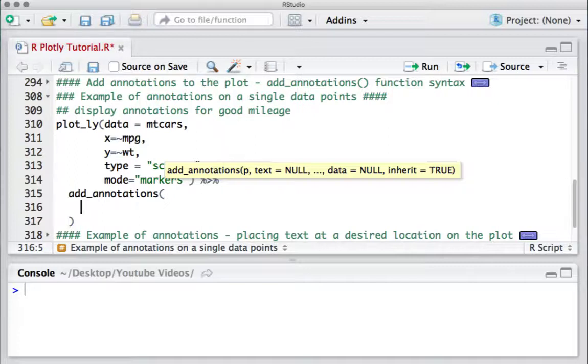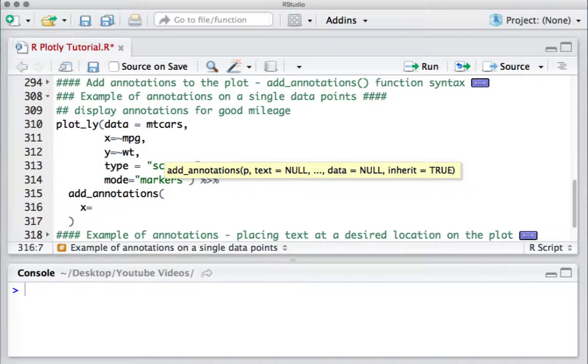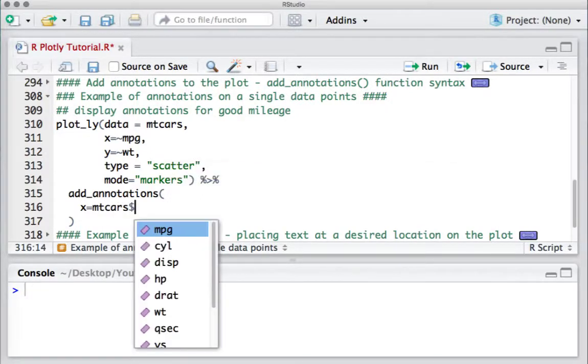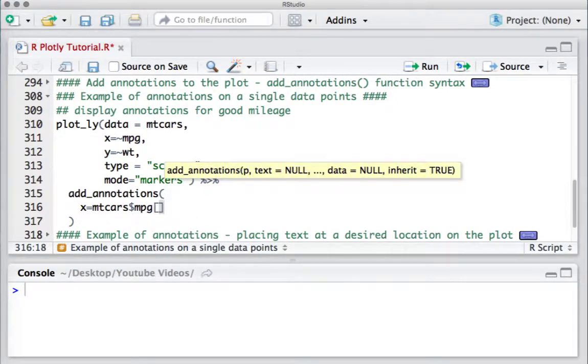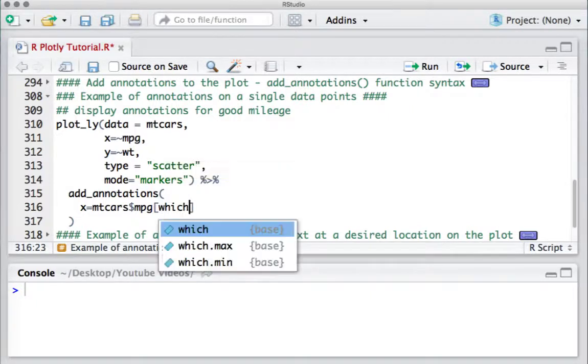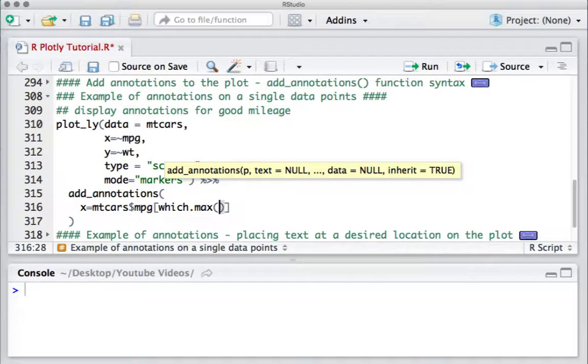We'll find the data point using which.max on mpg. So we'll define the X argument as mtcars$mpg, and we'll say which.max(mtcars$mpg).